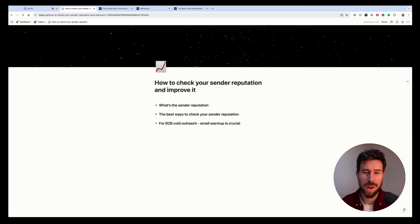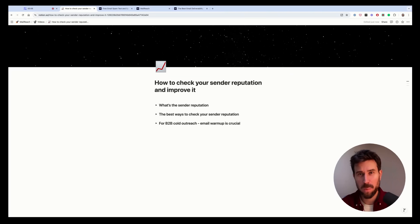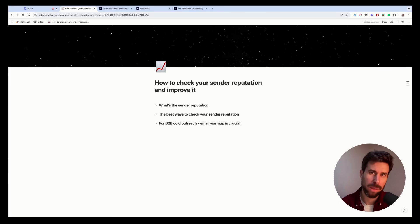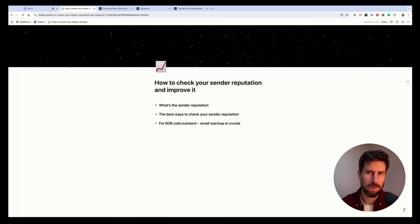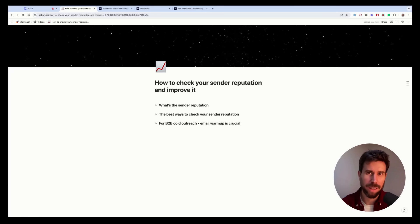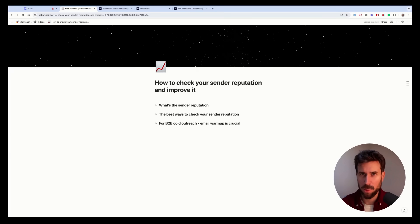In this video I'm going to talk about what's the sender reputation, the best way to check it today, and at the end we'll talk about why email warm-up is crucial, especially if you do B2B cold outreach. So no vague or bullshit advice, only actionable stuff, so let's dive in.